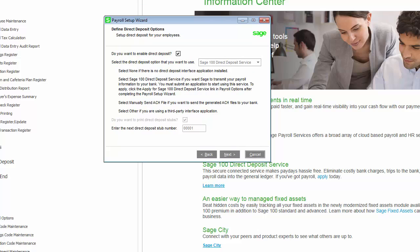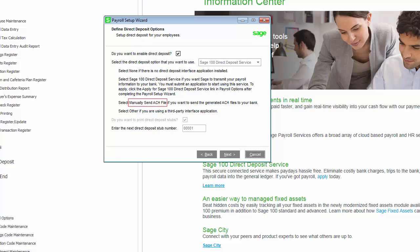This page allows you to enable direct deposit for your employees. If you enable direct deposit, you will need to select the interface application you want to use. Select the Sage 100 direct deposit service if you want Sage to transmit your payroll information directly to your bank. Select the option manually send ACH file if you want to send the generated ACH files to your bank, or select other if you are using a third party interface application.